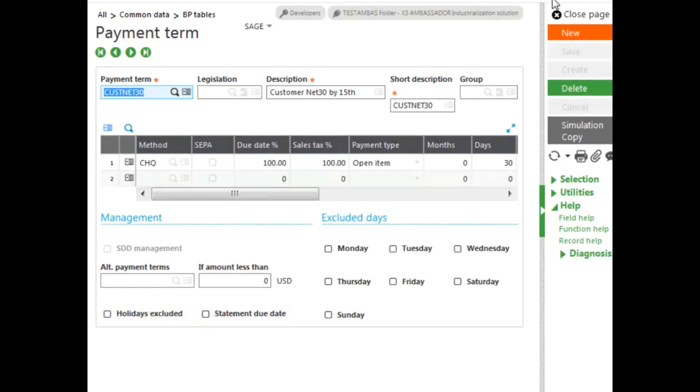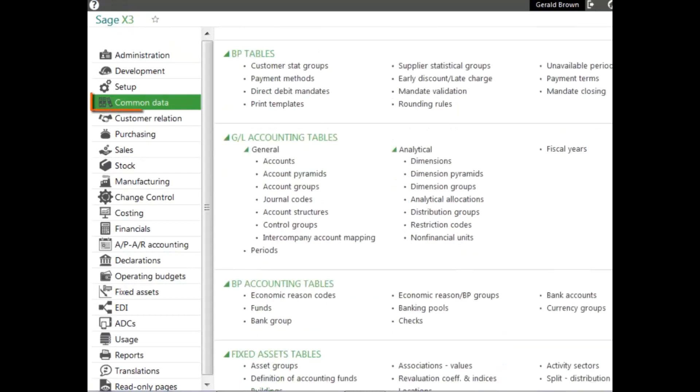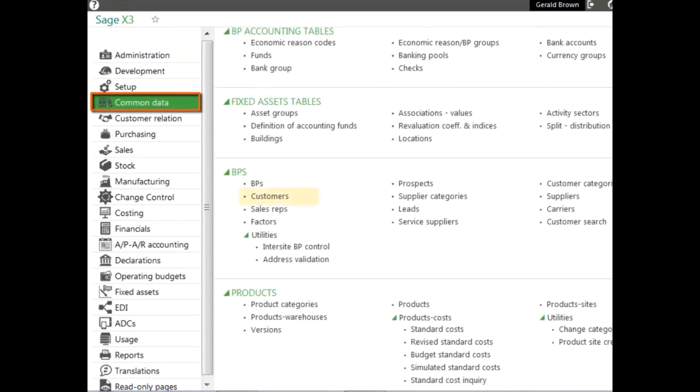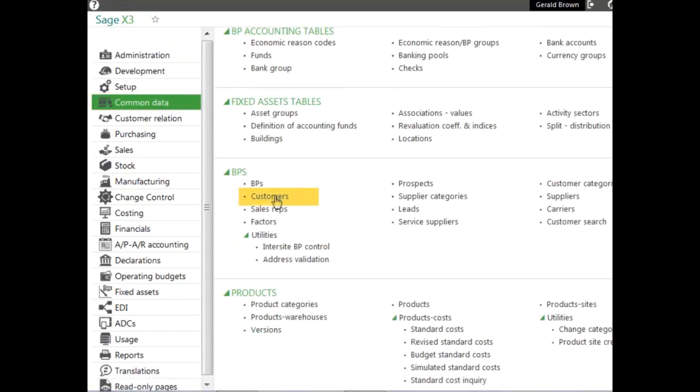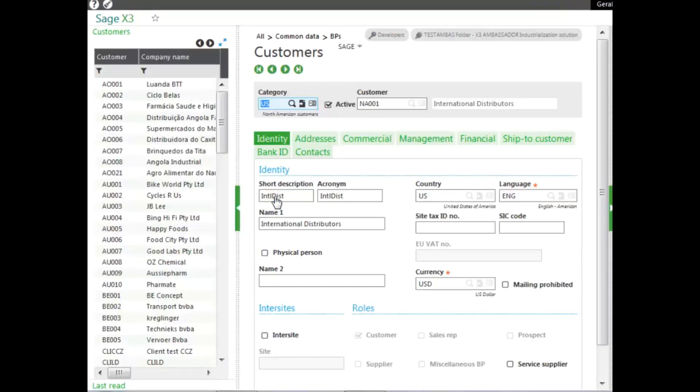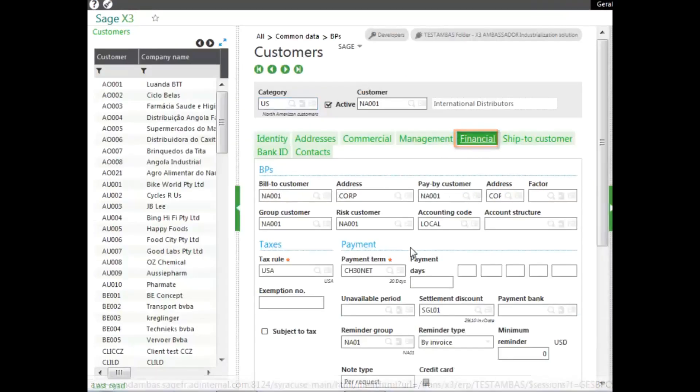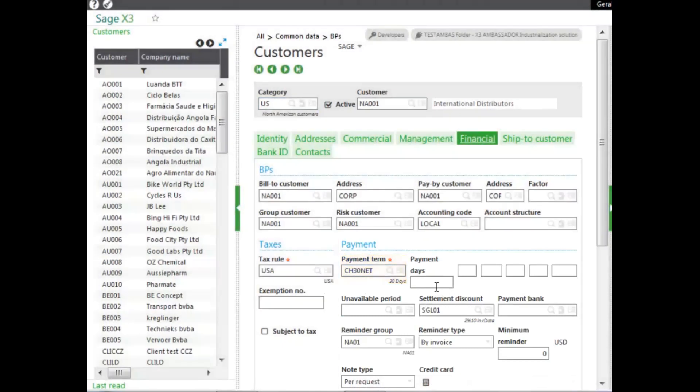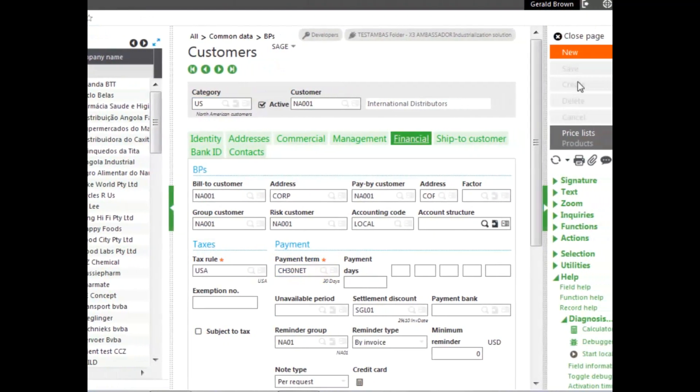Now, where would we assign the terms? Well, this is for a customer, so we go to the customer BP's block, and the customer, the financials tab, and it's assigned the payment terms field here. You can also set alternate days here with the payment days for any customer.